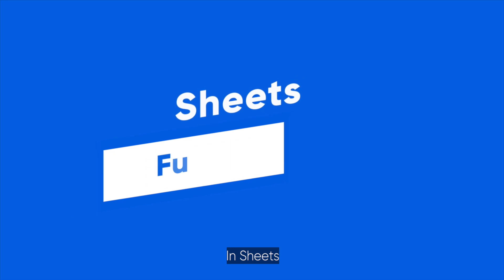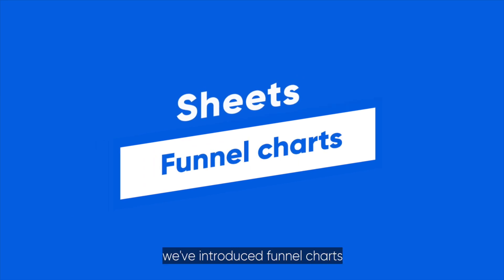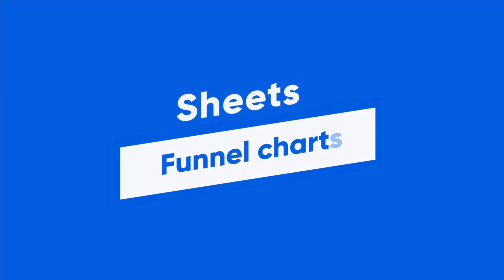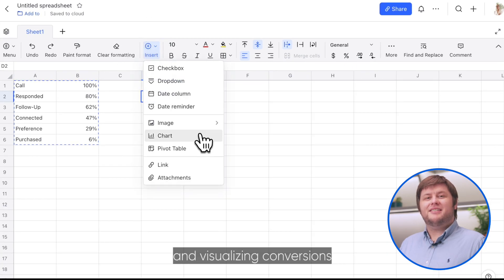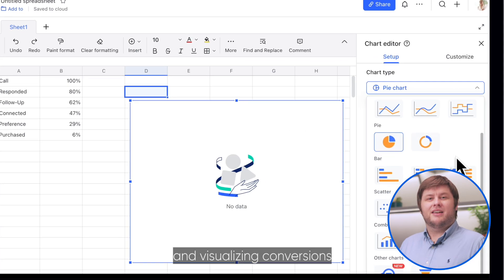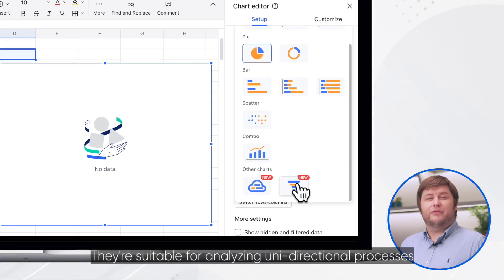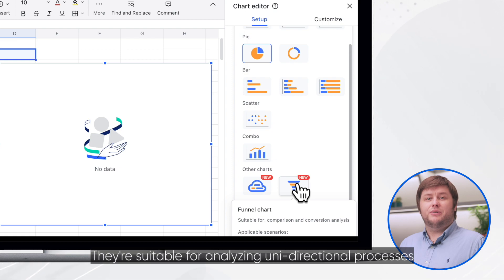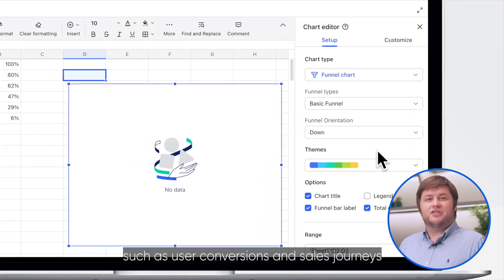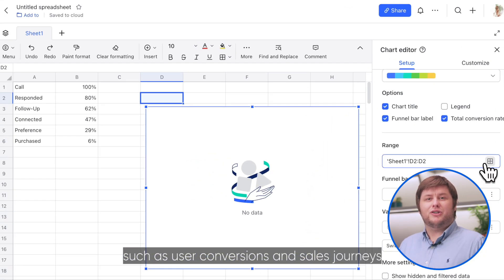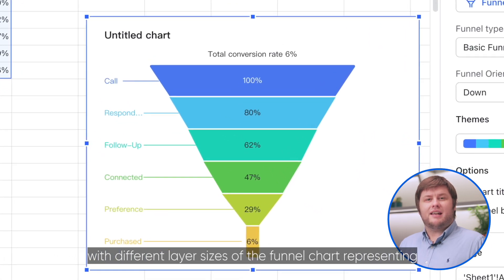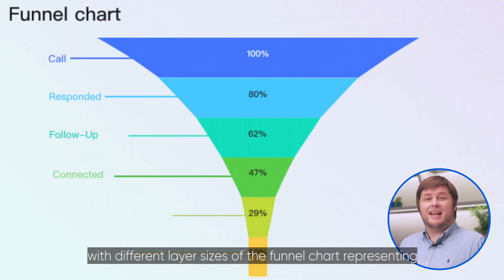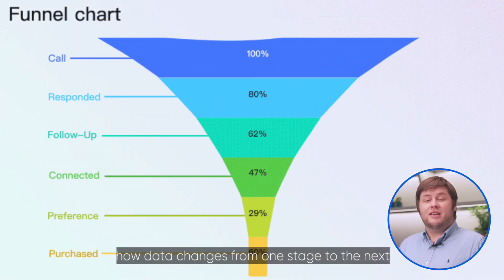In Sheets, we've introduced Funnel Charts. Funnel Charts can be used for comparisons and visualizing conversions. They're suitable for analyzing unidirectional processes such as user conversions and sales journeys, with different layer sizes of the Funnel Chart representing how data changes from one stage to the next.